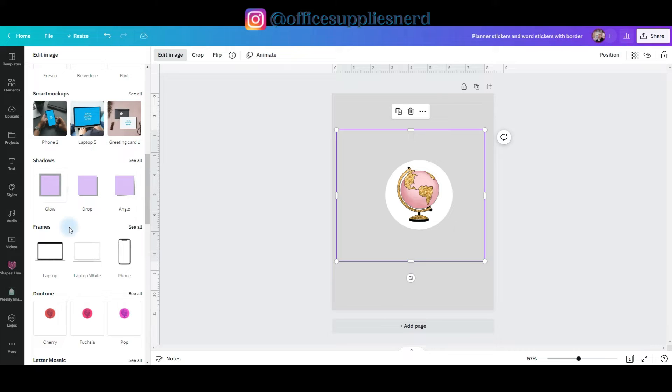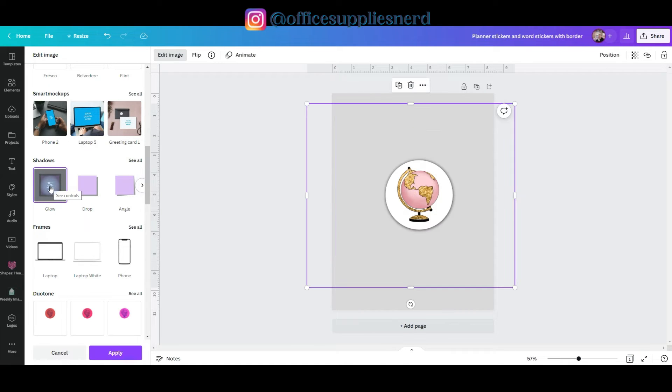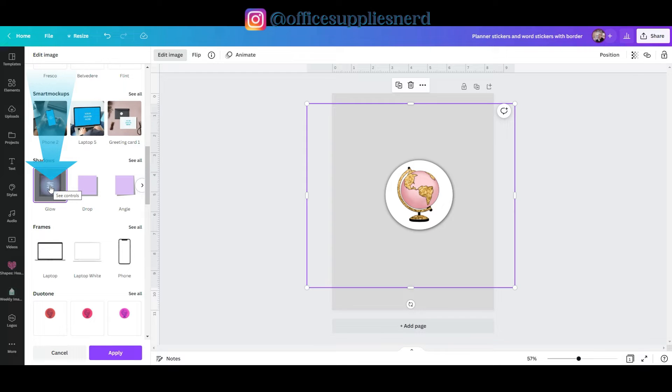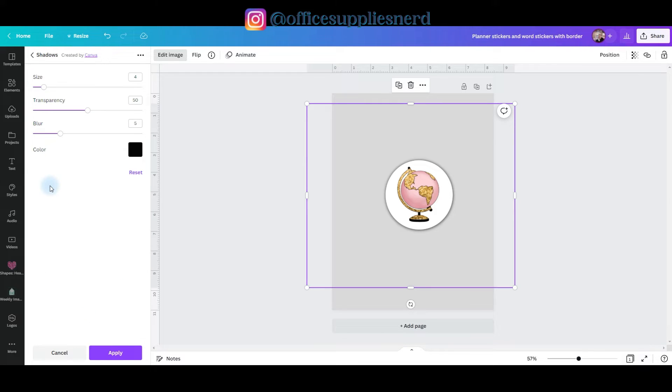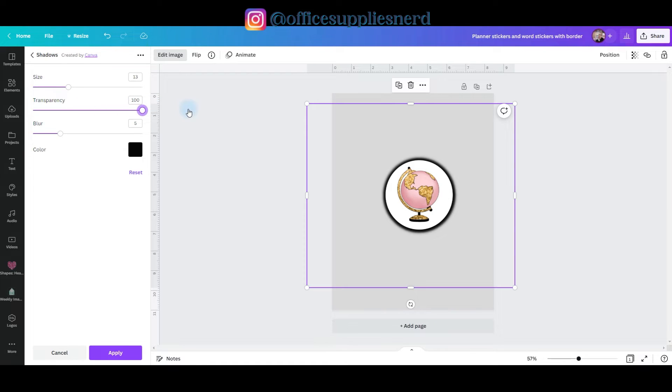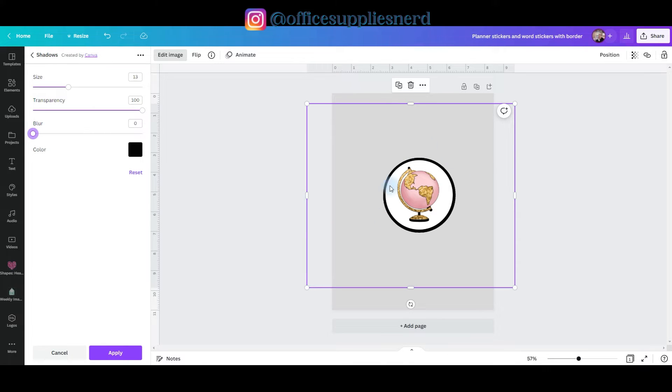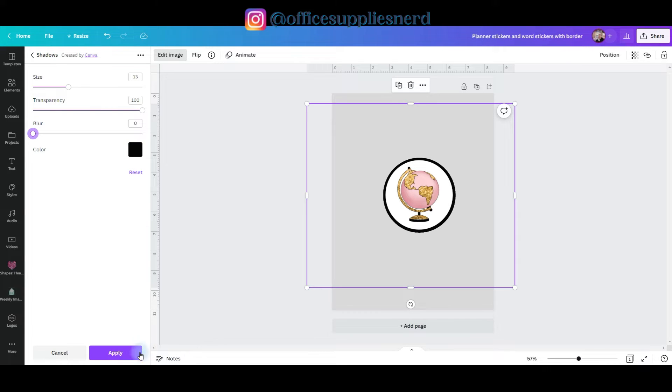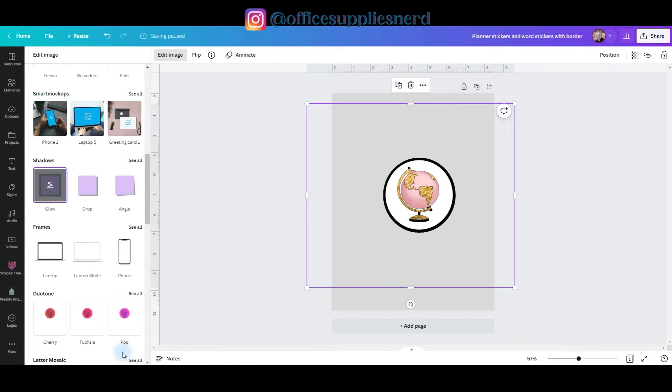We're going to go to shadows. We're going to select glow and then we're going to edit the glow with these three little bars. Click that to go into the edit menu. Increase the size. Then you're going to take your transparency all the way up and take your blur all the way down. And now you have a black border. If you want to change the color, you can click on the color box to change it. I'm going to stick with the black. Click apply.